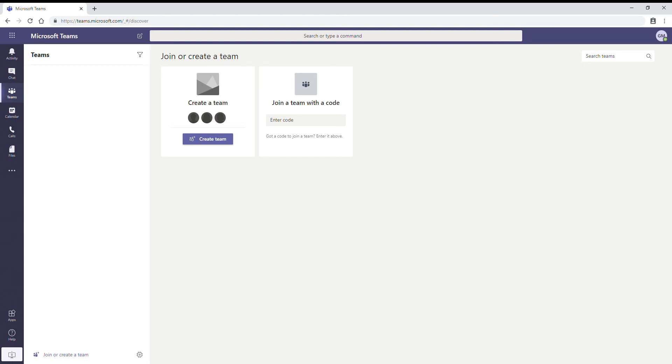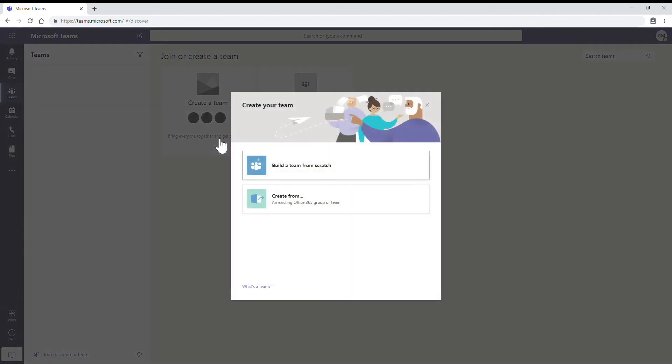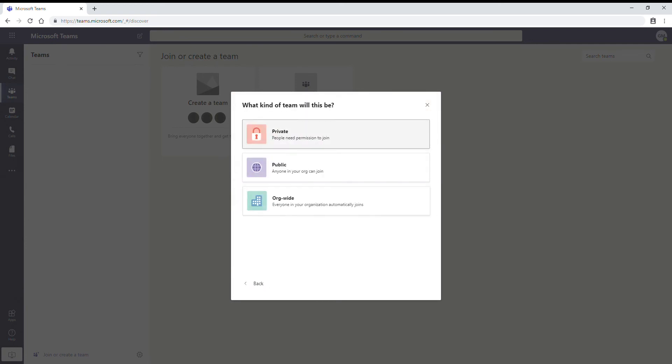Let's see how to create a Microsoft organization-wide team. In order to create, navigate to the desktop by clicking or accessing this link teams.microsoft.com. Click on Teams, then in join or create a team, click on create team and then select build a team from scratch.